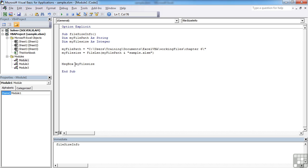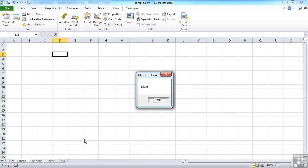And then simply message box here to pull out the file size. So we've come down to the immediate window to run, and we get a result of 15336.